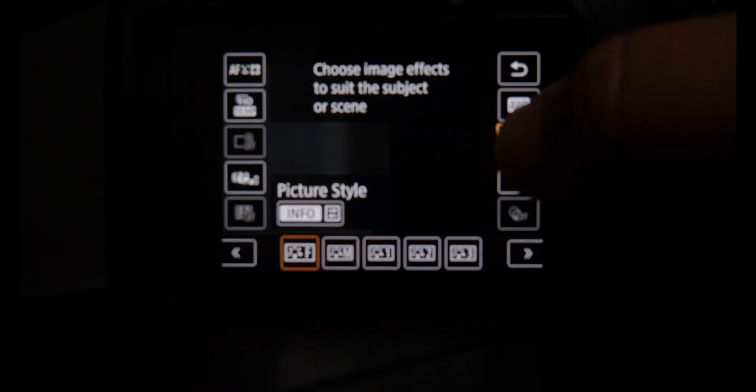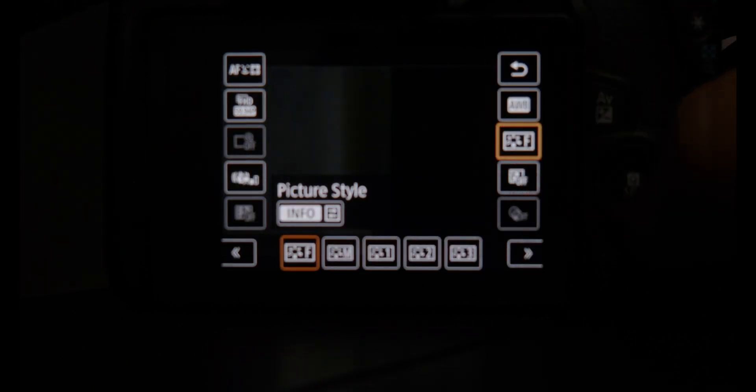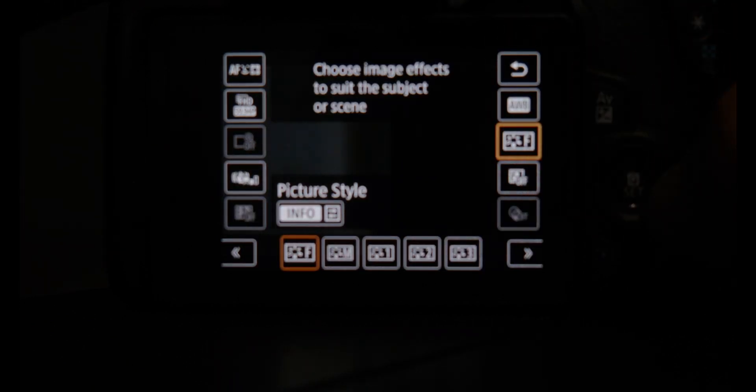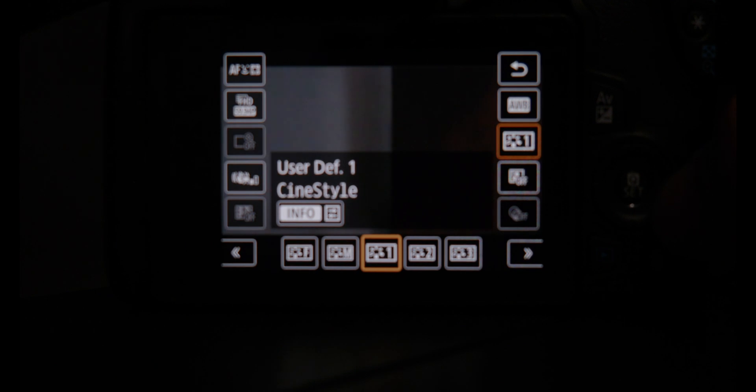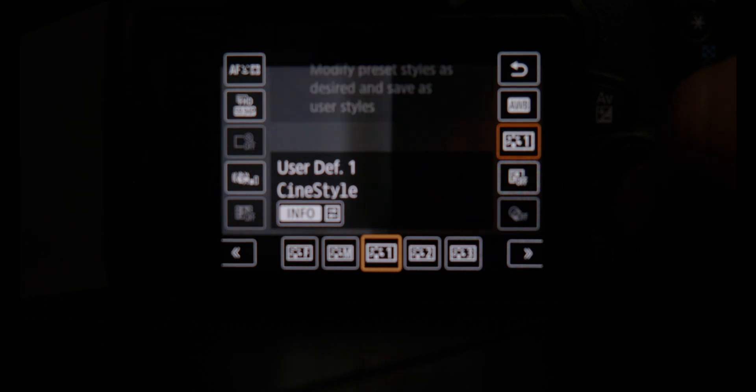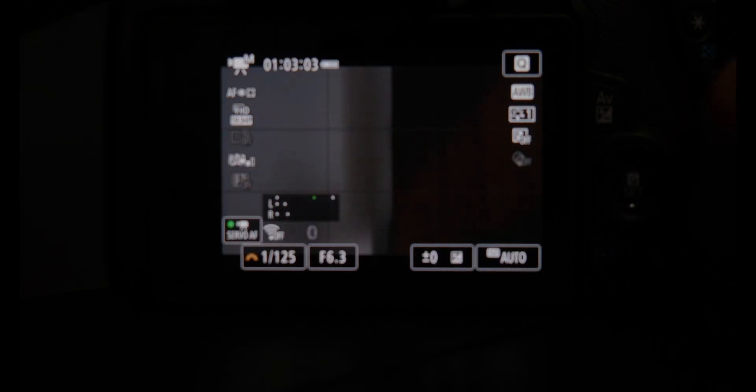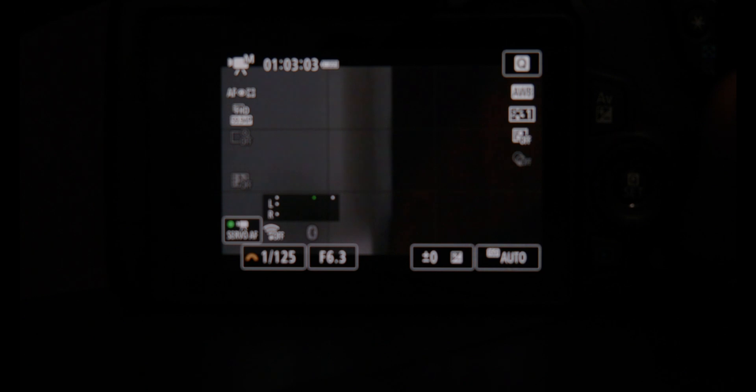Oh. Look at that. So you do get a little more dynamic range. Well anyway. I hope this is helpful. If you got any questions. Down below. We'll see you next time.